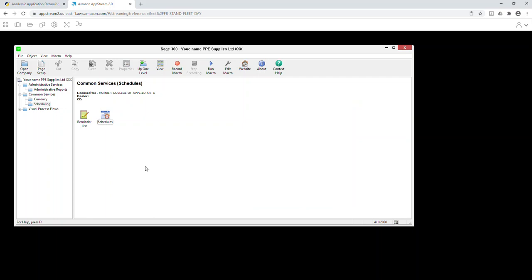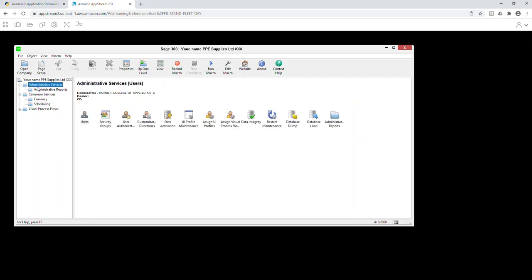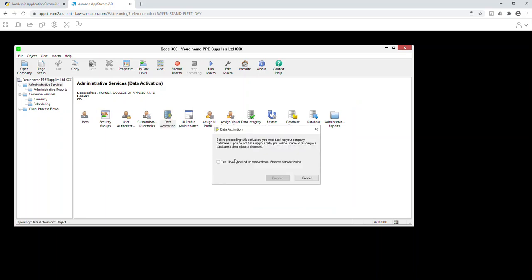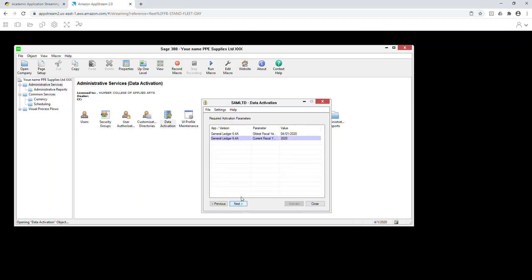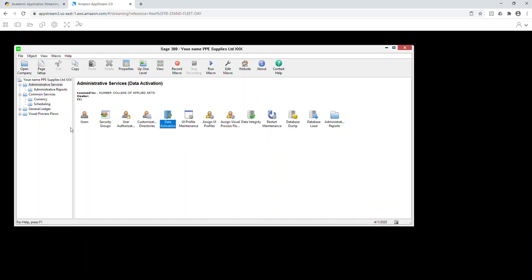Now go to step 16: activate the GL module. Go to Admin Services, Activate, then activate the General Ledger module. Click Next, Next, Activate, and you're done.